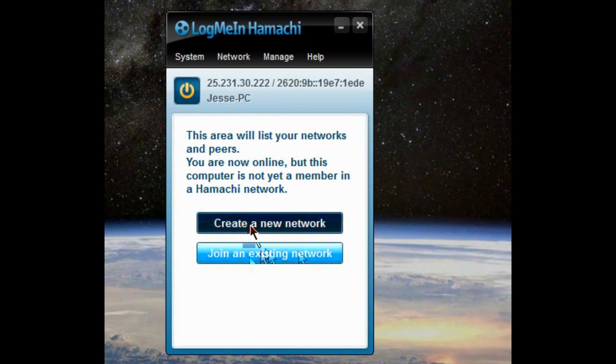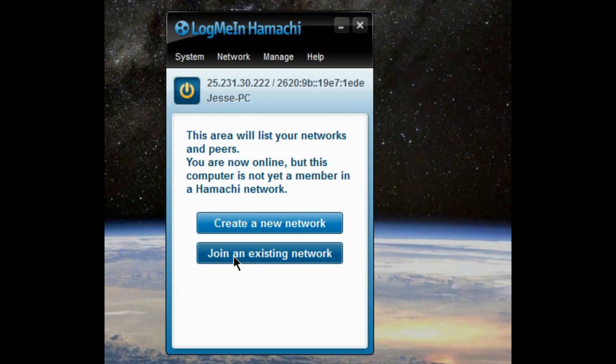And you'll set a name for it and a password. And then when your friends install it, they want to hit join an existing network. And you give them the username and password that you set up when you hit create a new network.